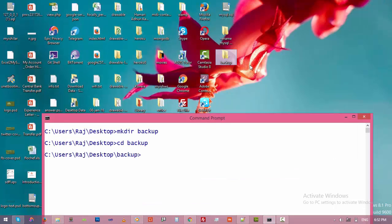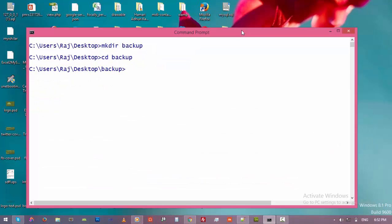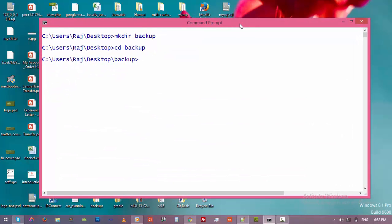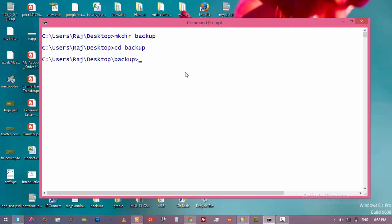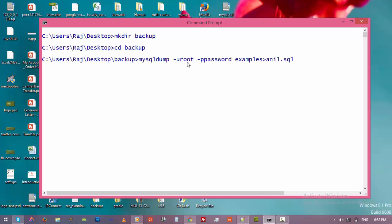Now we are going to take a backup of our existing database. I'm going to take a backup of the 'examples' database, which we have been working with for a long while. Just type 'mysqldump' followed by the username, password, and the name of the database you want to back up.